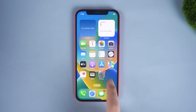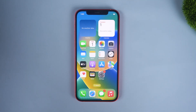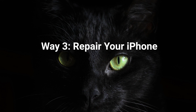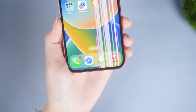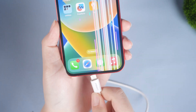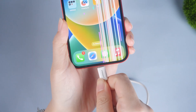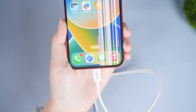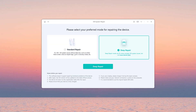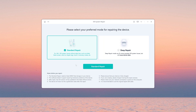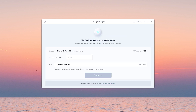If your iPhone is completely unresponsive, it is recommended that you try the next way. Way 3: Repair your iPhone. Connect your iPhone and open Old Phone iOS System Repair on your computer. Click the Start button, then click Standard Repair to proceed — this option will save your data.